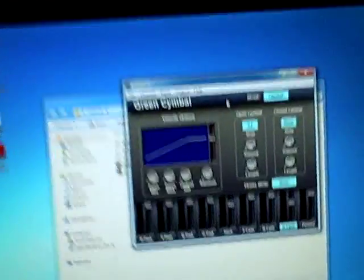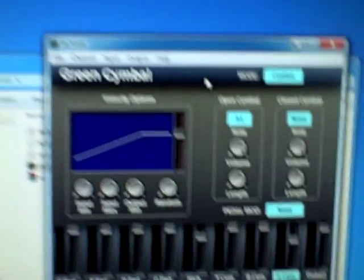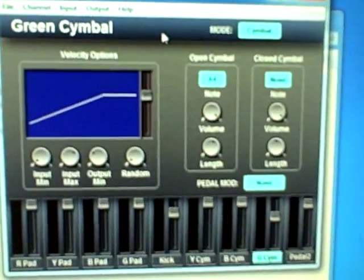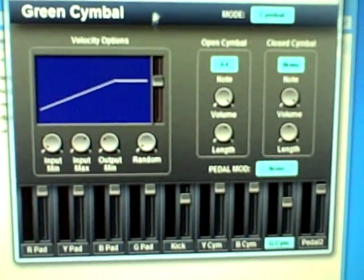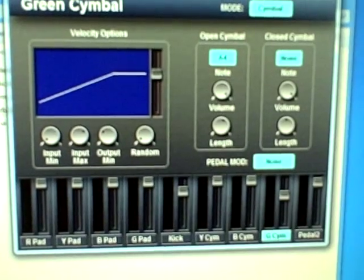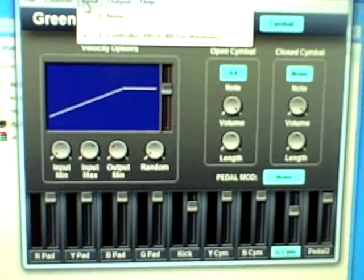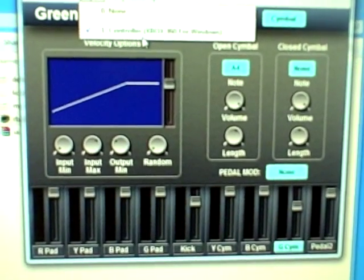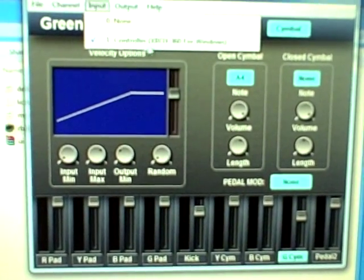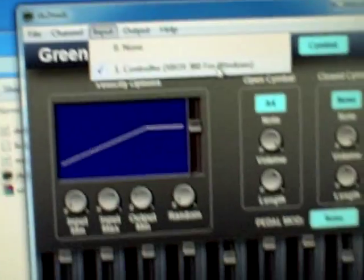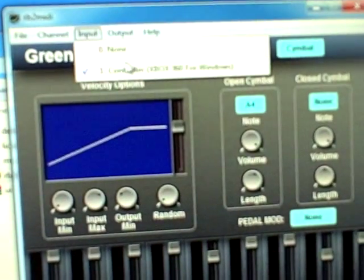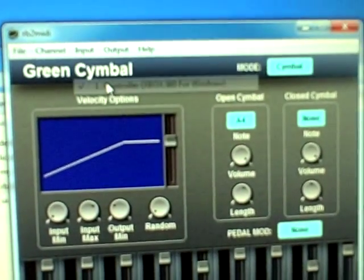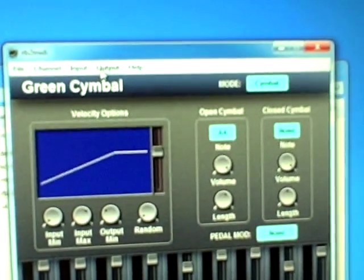Once it's installed, first go to Input and it should show Controller Xbox 360 for Windows. Right there if you can see it, it's kind of blurry. Select that for your input.